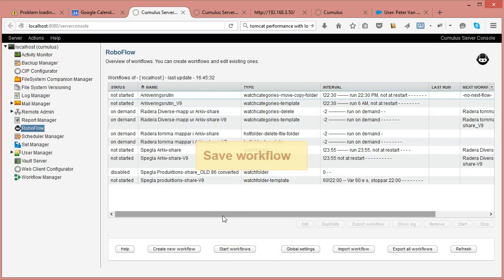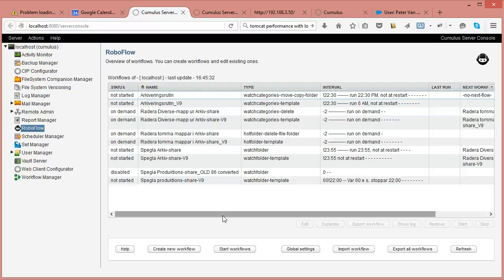That was a quick training movie on how to convert watch categories, hot folder delete file/folder, and watch folder workflows from Cumulus 8 to Cumulus 9 or Cumulus 10 — there is no difference between Cumulus 9.2 and Cumulus 10 in terms of Roboflow functionality. Thank you for joining and see you in another training movie.